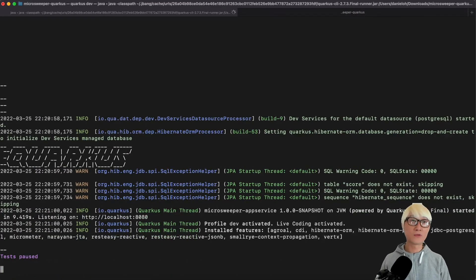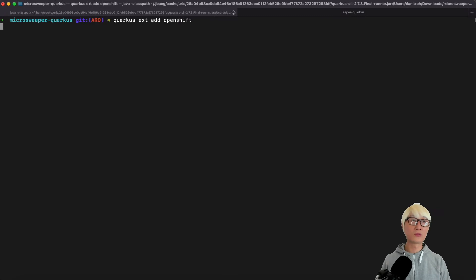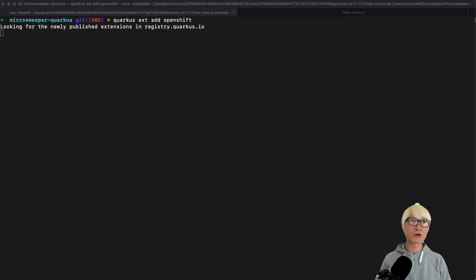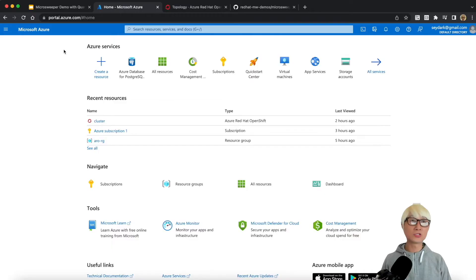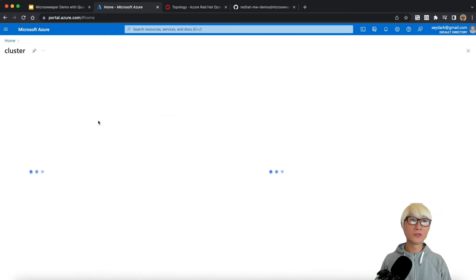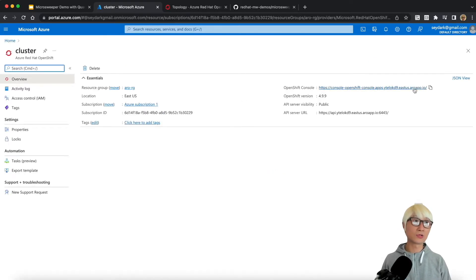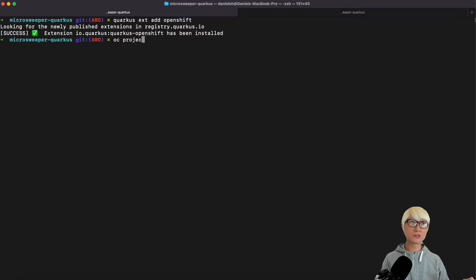I'm going to stop my dev mode, which automatically stops the running container process as well. The next step: I'm going to add one more extension — the OpenShift extension — which allows me to deploy this application to an OpenShift cluster running on Azure. This is my Azure portal dashboard. I already have an OpenShift cluster installed on Azure, also known as ARO. Going to the cluster, you can find the OpenShift console URL — and here is my empty project, Microsweeper-Quarkus, where I'm going to deploy my application.